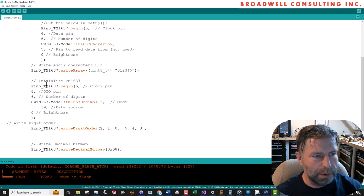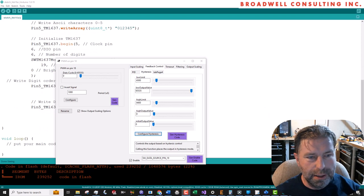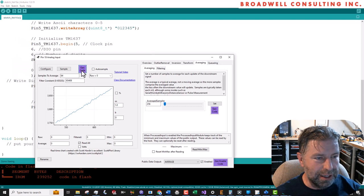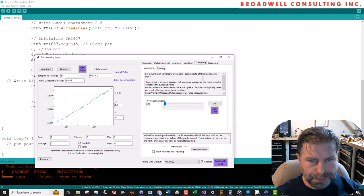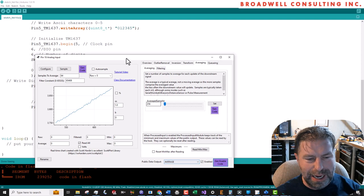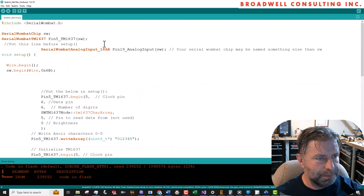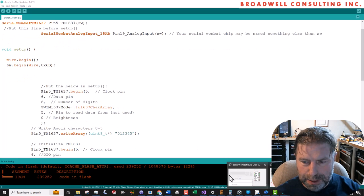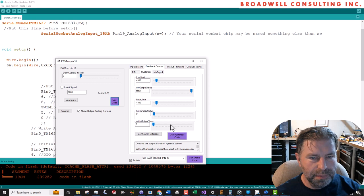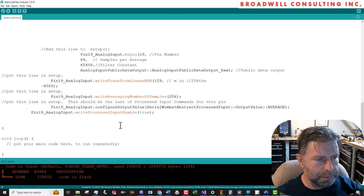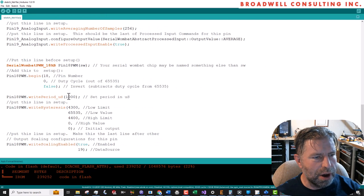So what do we got here? We initialize the TM1637 on pin five, data pin six with six digits, a character array, then we write to the array. All right, now let's configure the A to D converter with gen code on the config, gen code on the transform, gen code on the averaging, and gen code on the overall enable. Come over here, hit enter. And again, we've got one of the lines that declares the analog input that needs to get moved up to the top. And then let's do the same thing for the PWM output. Gen code here. Gen code on the feedback control and gen code on the enable. And hit that. Now let's go up to tools, auto format, because the spacing is always wonky on that particular thing. And let's compile it.